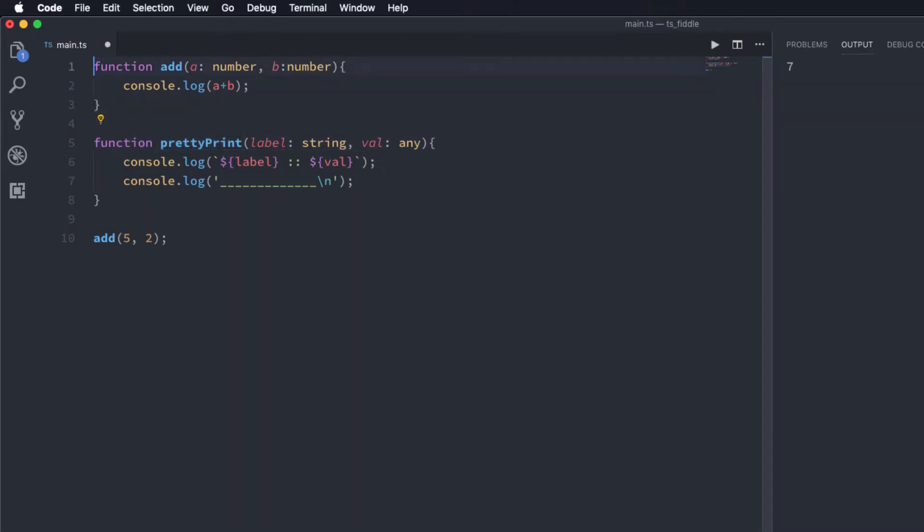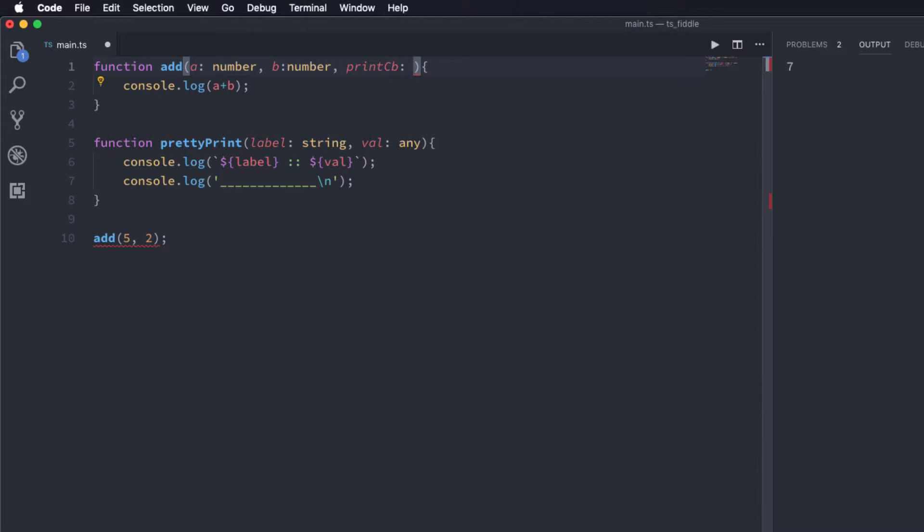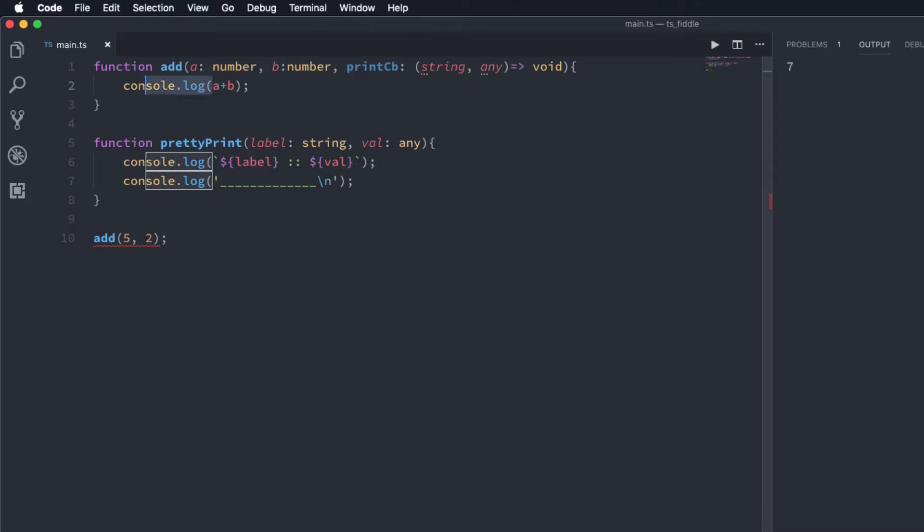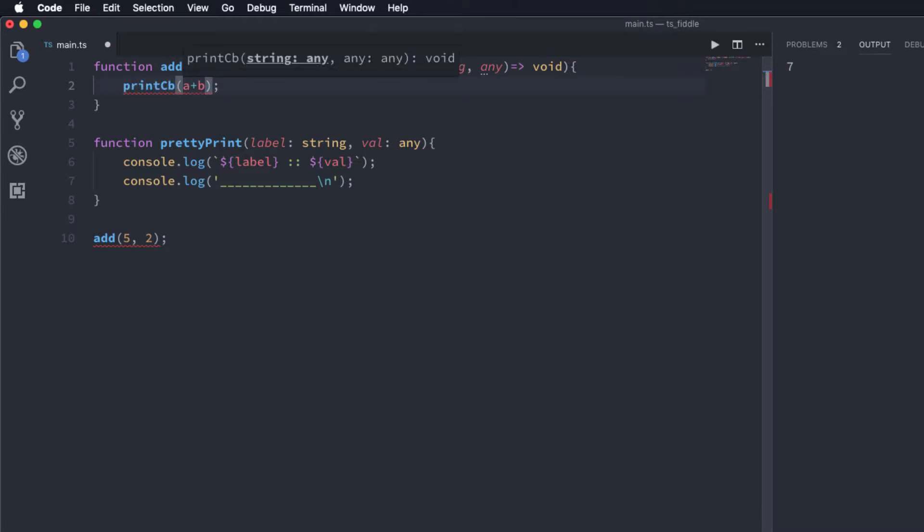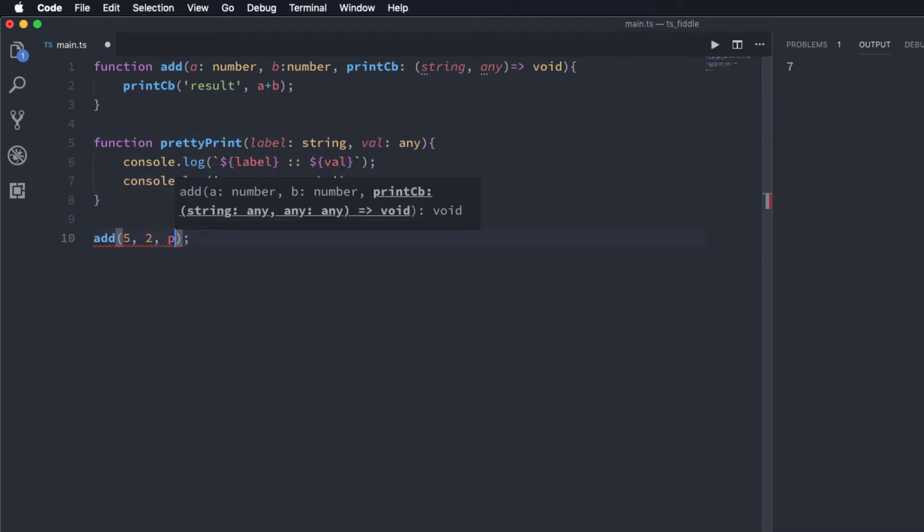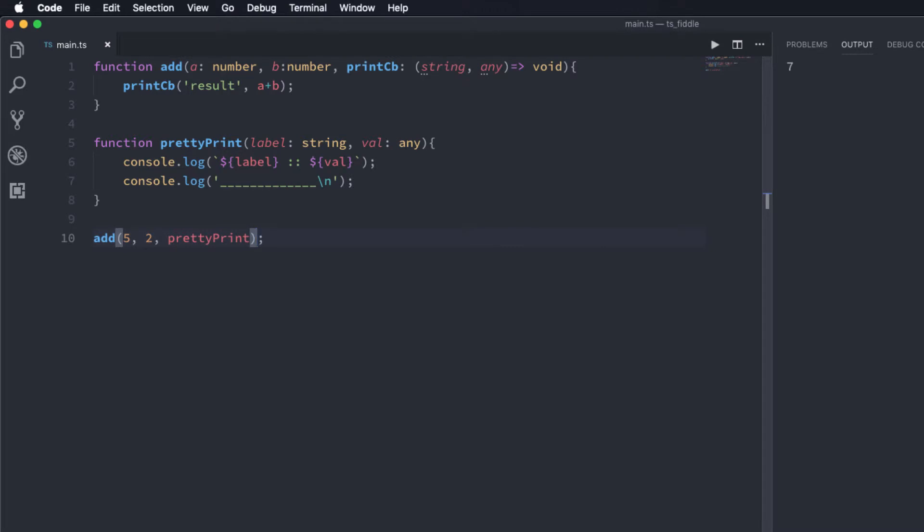Now let's change this add function's definition to take a third parameter. I'm going to call this printCb and the signature of this printCb is basically string comma any and it returns void. Within this add function I'm going to use the printCb instead of console.log now, so I'm going to say printCb and I'm going to pass the first argument as result and the second argument is going to be the sum of a and b. And in here where we are calling this add function I'm going to pass prettyPrint as the third argument.